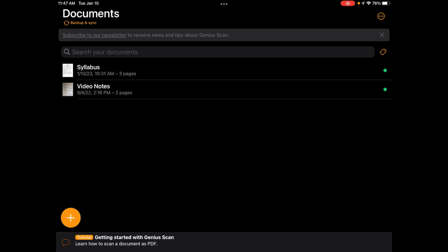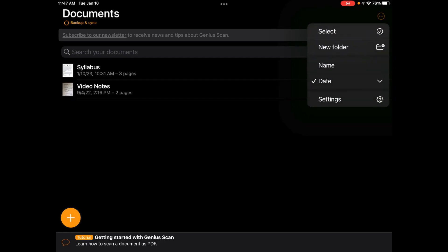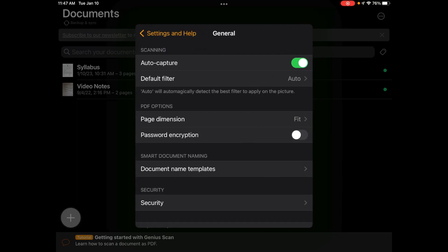So I am going to change some of the settings. In the upper right hand corner, I'm going to click on those three dots and then go ahead and click on settings. And then I'm going to go to general.